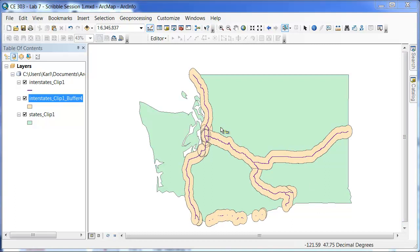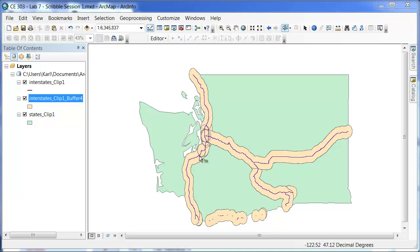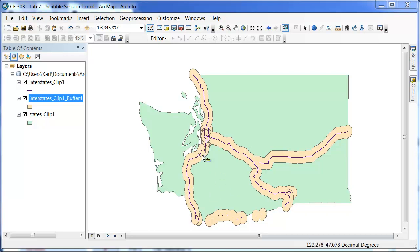And here we go, here is the buffer. You can see that it creates a polygon file that does indeed have a 10 mile distance on either side of the line.